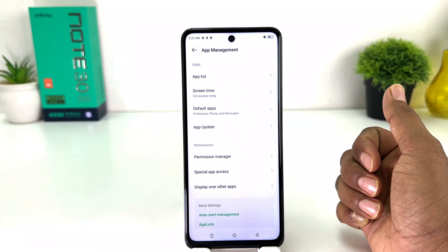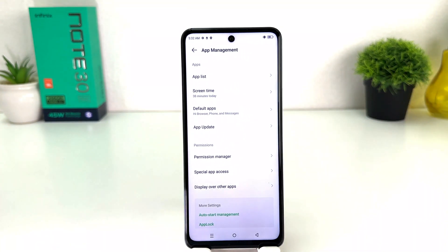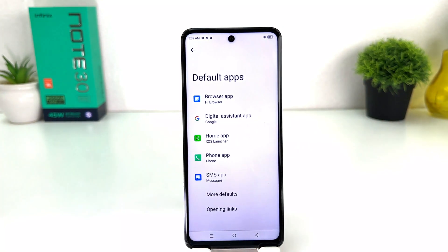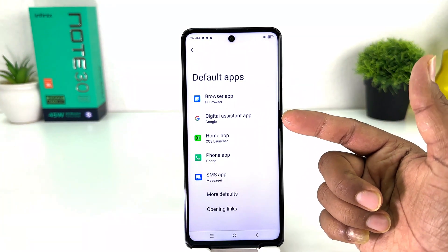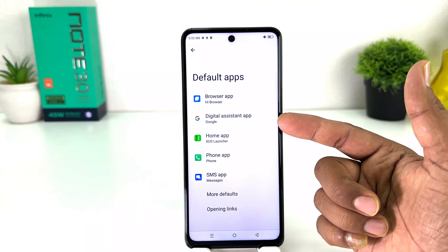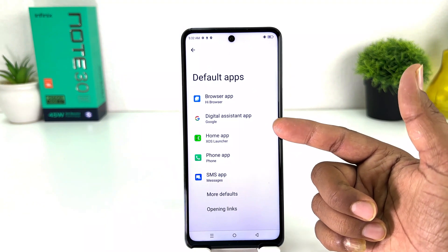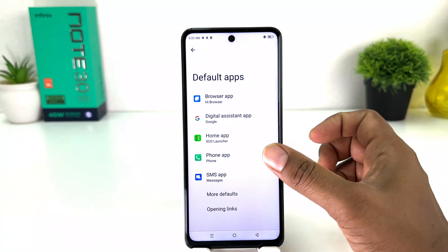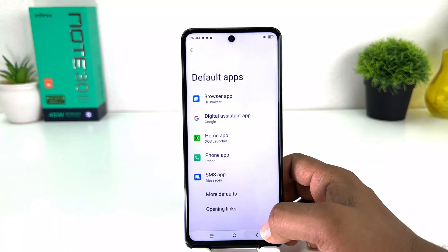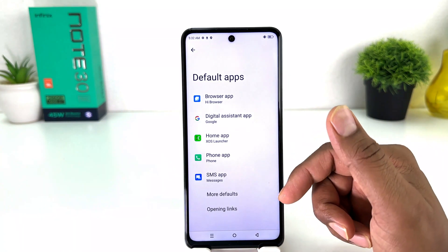After clicking on App Management, a screen will appear just like this. You need to click on Default Apps. From here you're going to see all the default apps sections — if you want to change your default browser app, digital assistant app, home app, phone app, or SMS app, you can do so here.